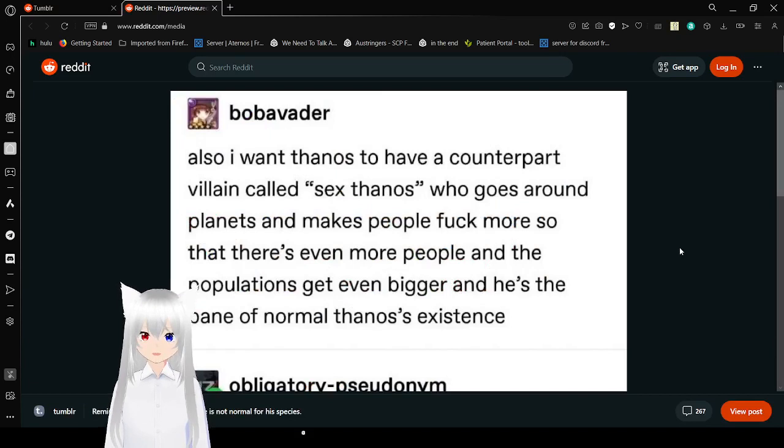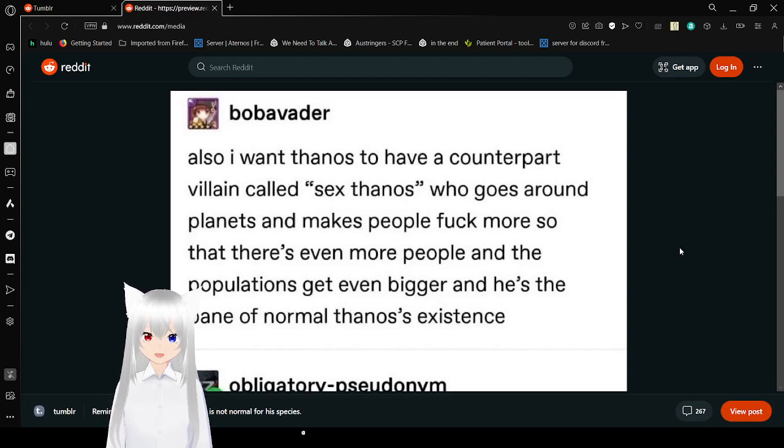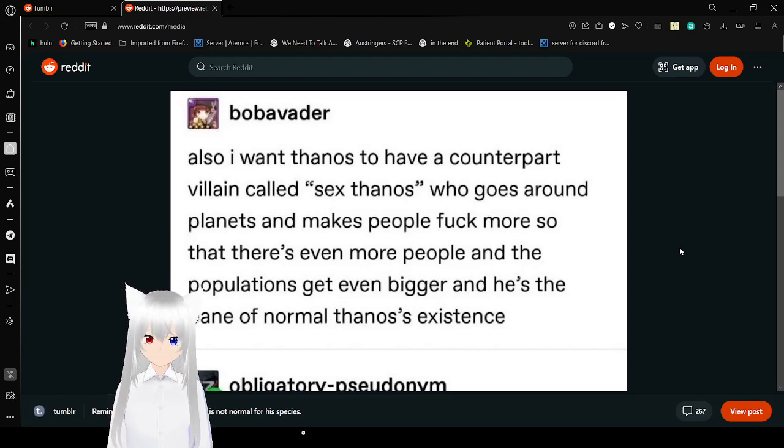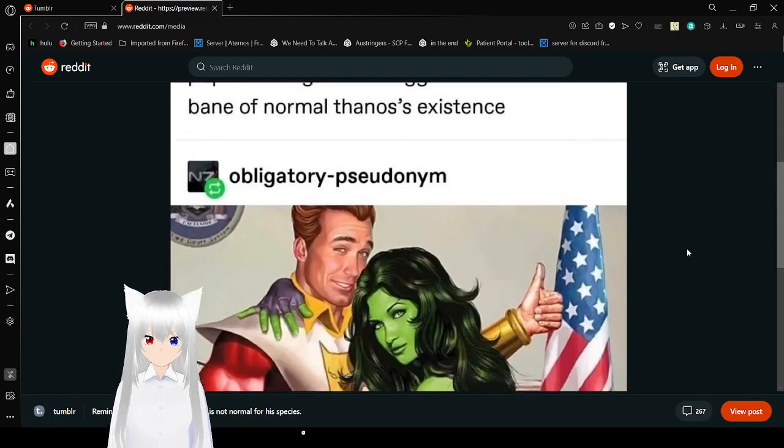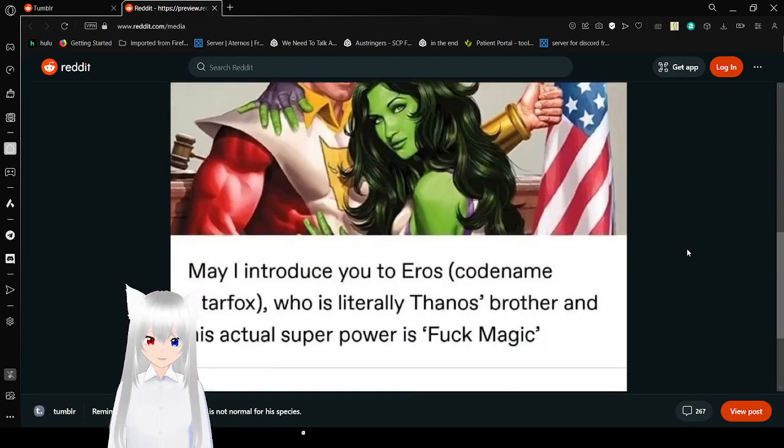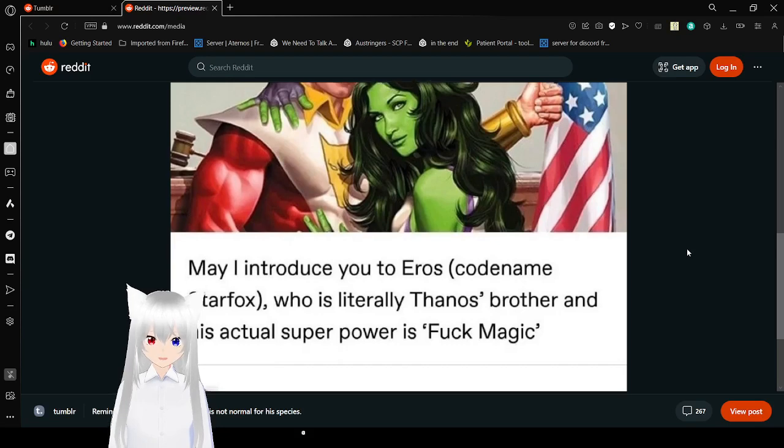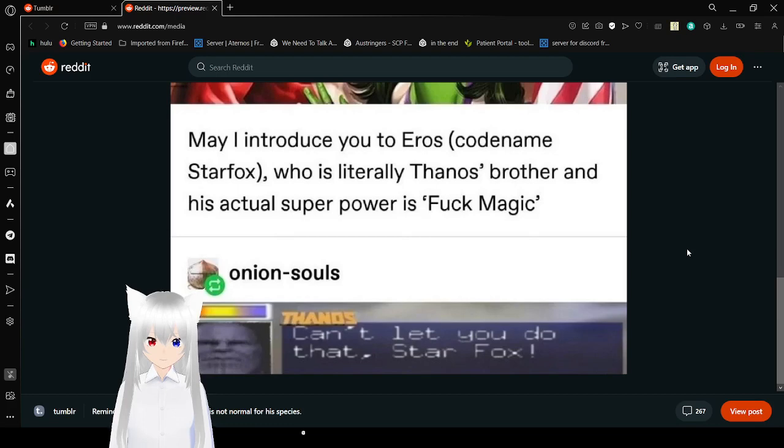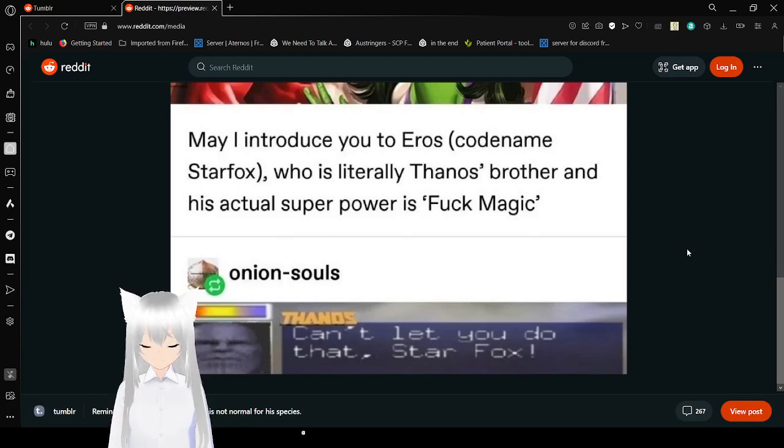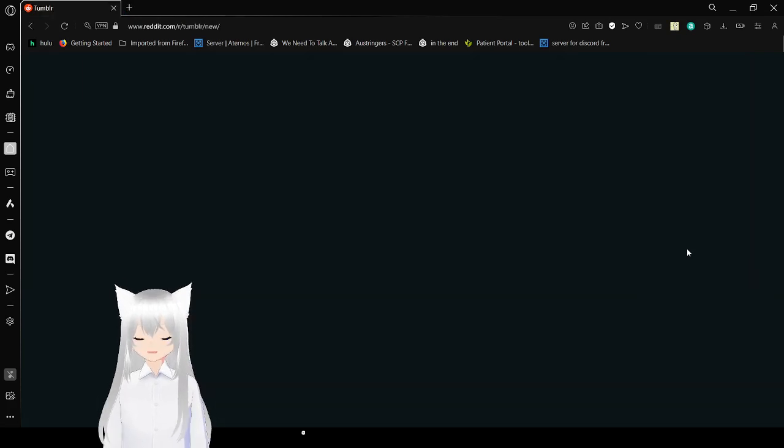Also, I want Thanos to have a counterpart villain called Sex Thanos who goes around on planets and makes people fuck more so that even more people and the populations get even bigger, and he's the bane of normal Thanos's existence. May I introduce to you Eros, codename Starfox, who is literally Thanos's brother and his actual superpower is fuck magic. Can't let you do that, Starfox. I love that. That was beautiful.